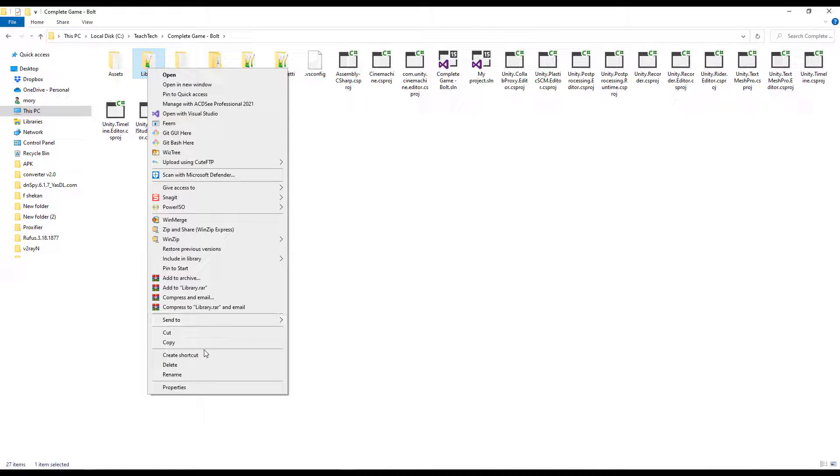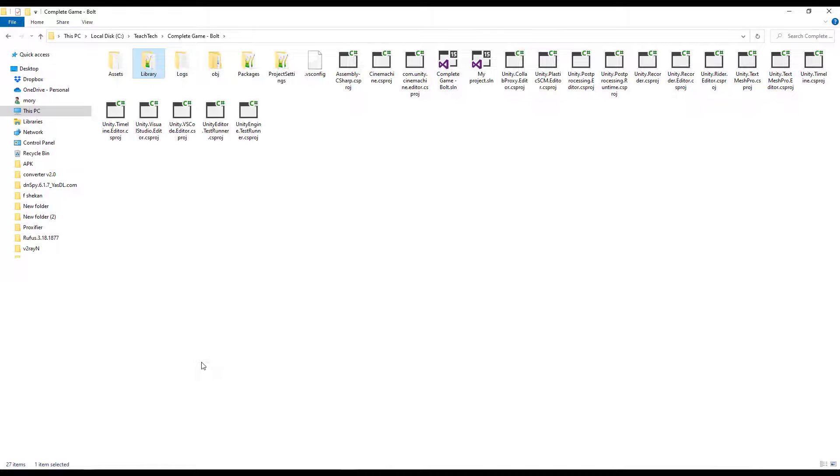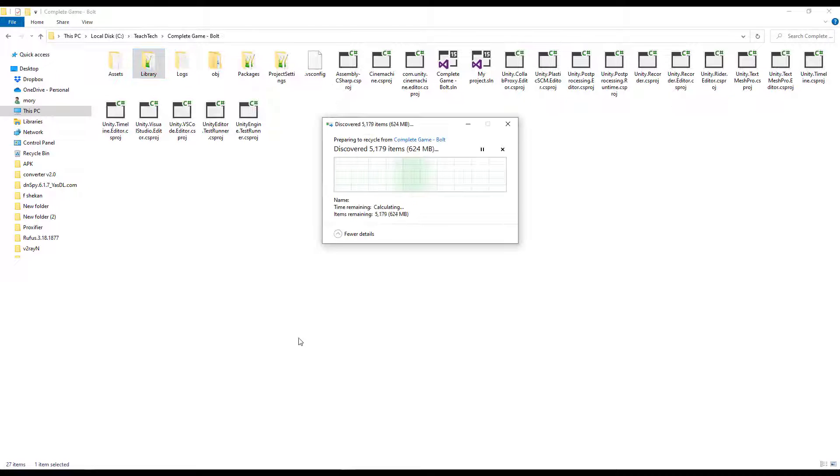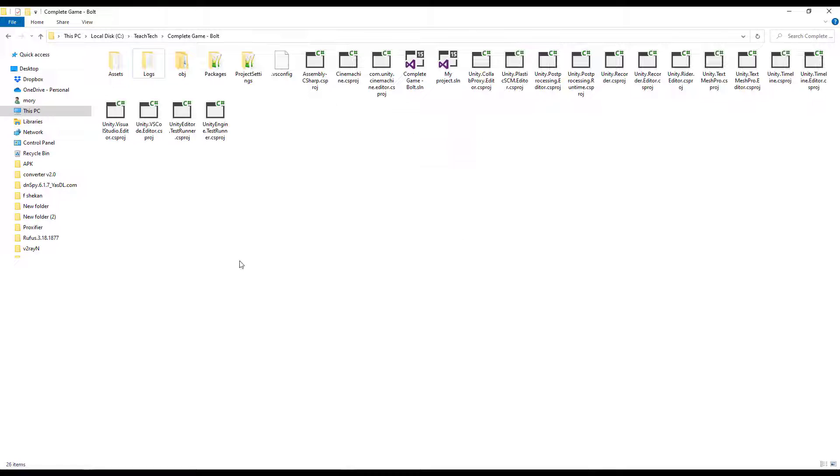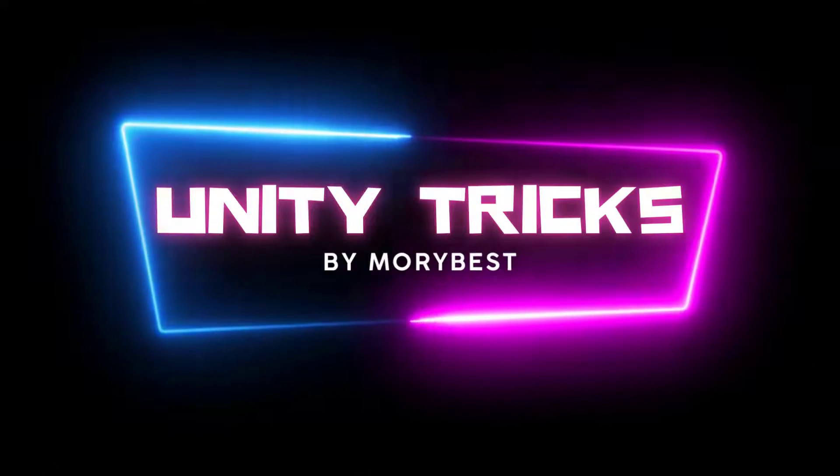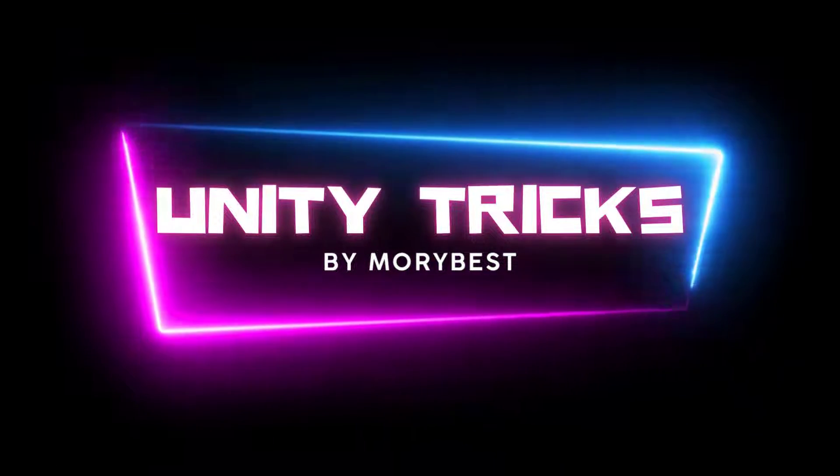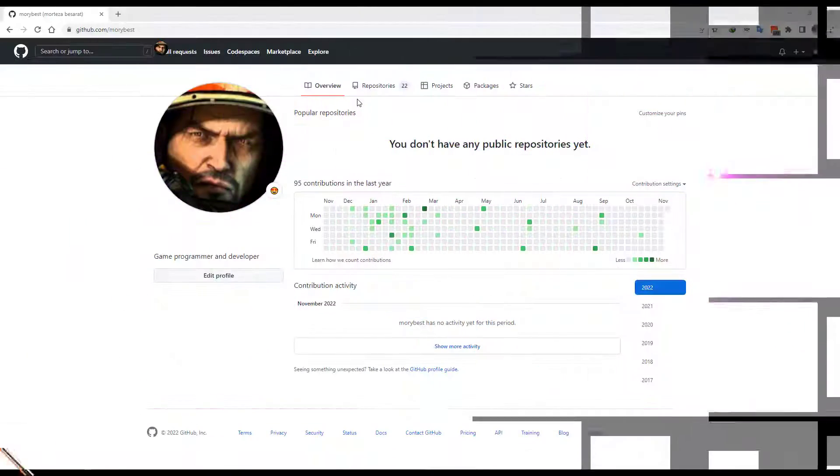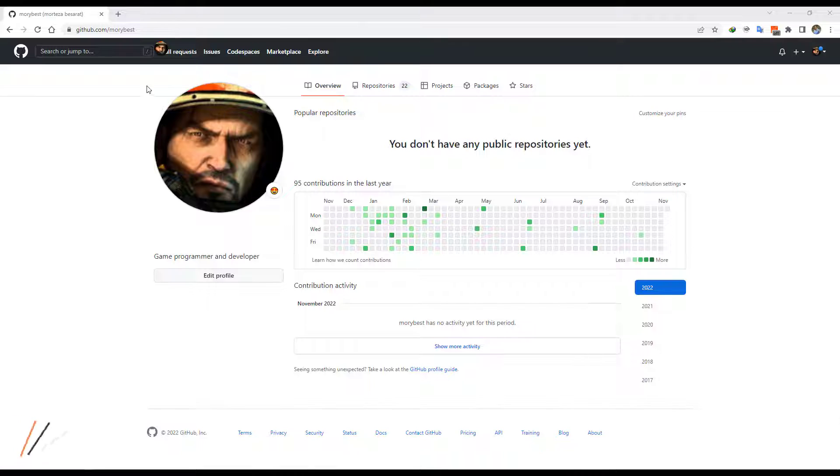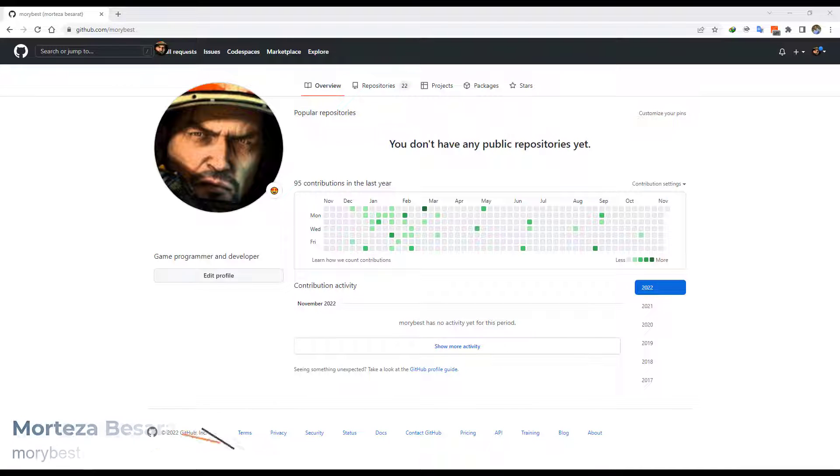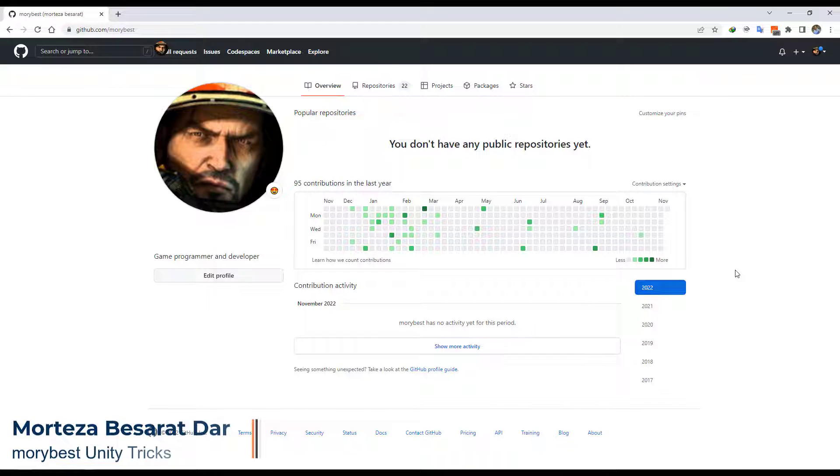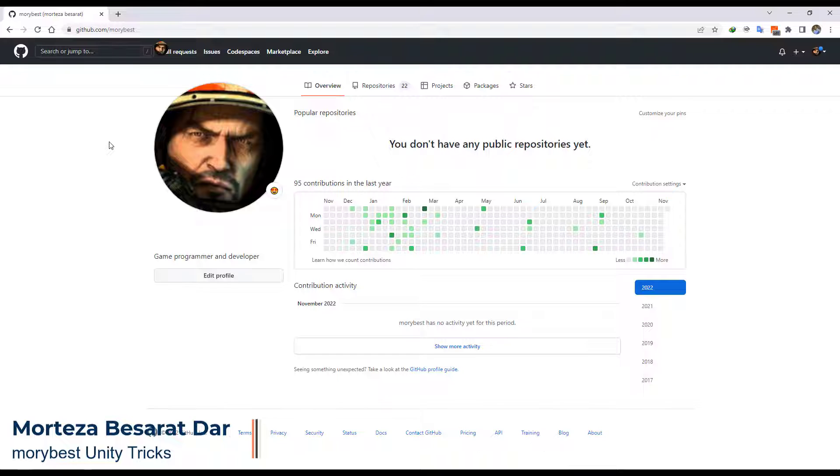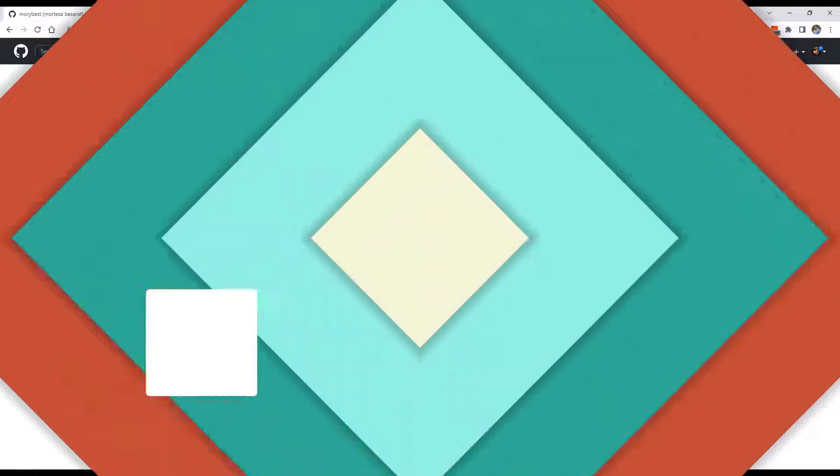In this video, I am going to explain why you can delete the library folder for five reasons. Sometimes my students ask me if we can delete the library folder or not. My answer is yes, for five reasons.